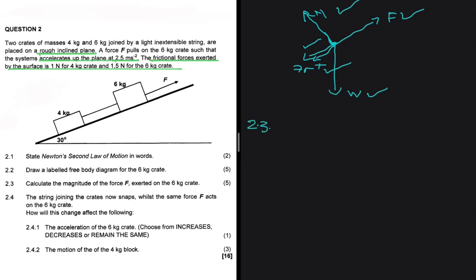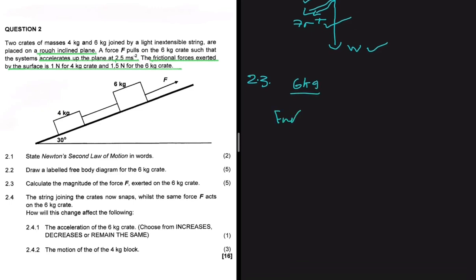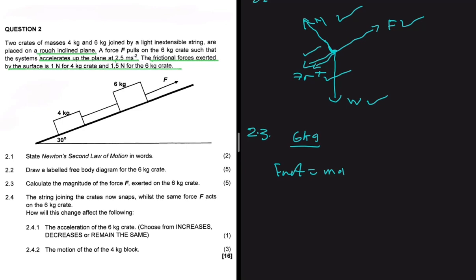Now let's do question 2.3, which asks us to calculate the magnitude of force F exerted on the 6 kg crate. For the 6 kg block, F_net equals ma. Along the forces acting parallel to the surface, the biggest force minus all the forces opposing the motion equals ma. The force pulling our objects up is F — what we're looking for — and then we subtract all the forces opposing the motion: frictional force and tension are both opposing the motion for the 6 kg block.